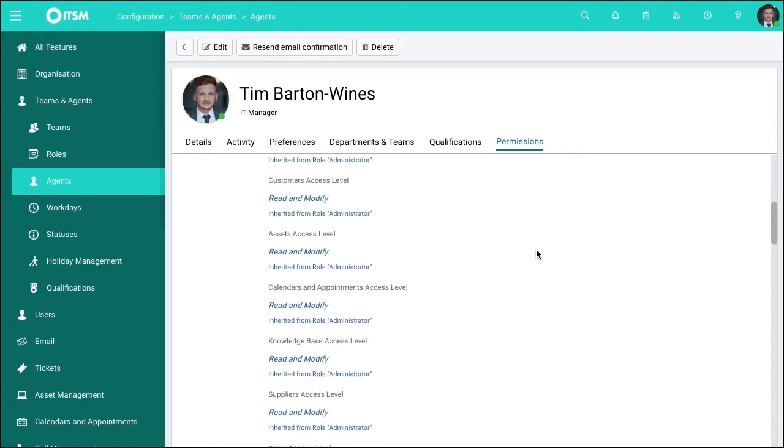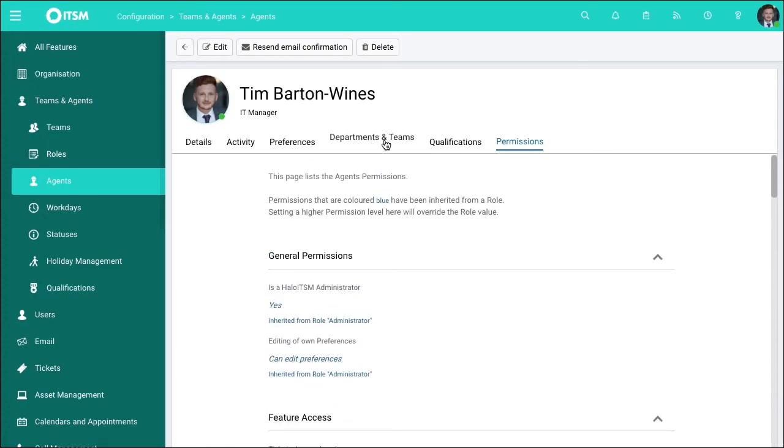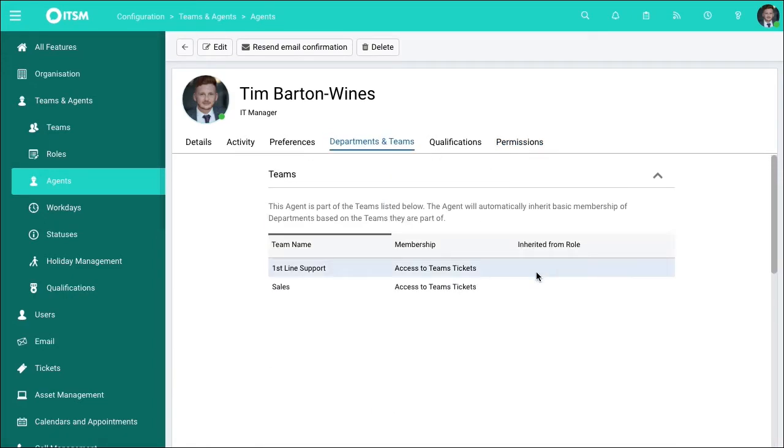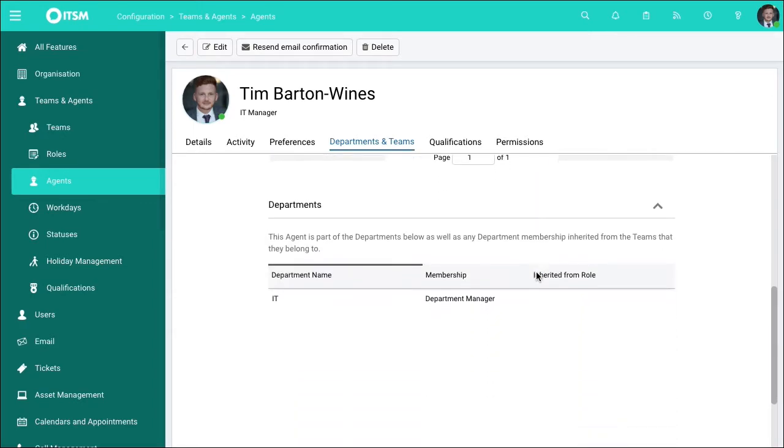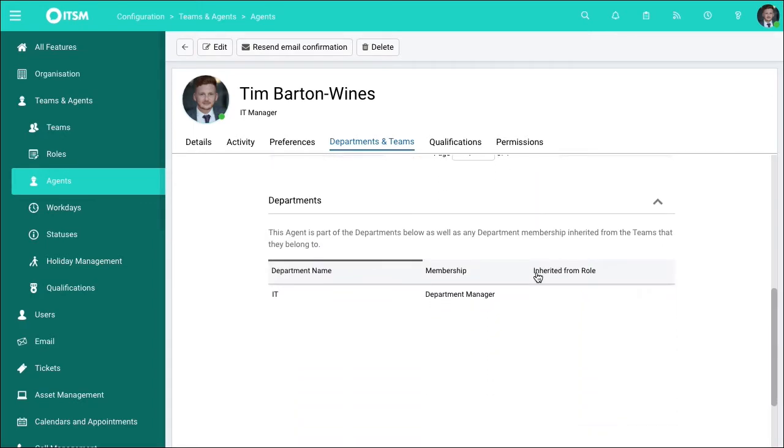Scrolling back up and going to departments and teams, this is the area where you'll be able to add this person to different teams depending on their job role. Scrolling down from here, you can also choose departments, what department they fall under. Different departments have different permissions, so it's important to ensure that they're reflected accordingly.